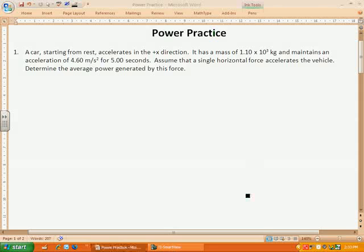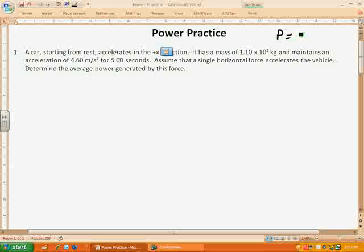Today we're going to be looking at power. Most of you probably already remember from class that power is equal to work over time. Now, that in and of itself is very simple and basic. What we're going to be looking at today is how power ties into everything else we've done so far this year. We're going to look at some kinematics, some forces, work, and energy — everything we've done so far is going to come into play here.